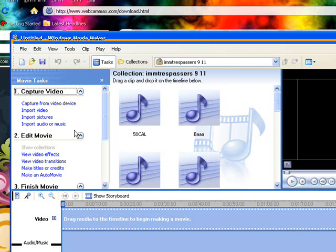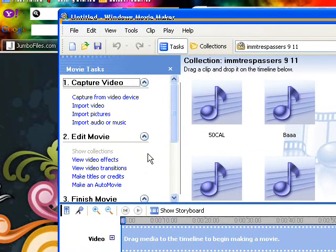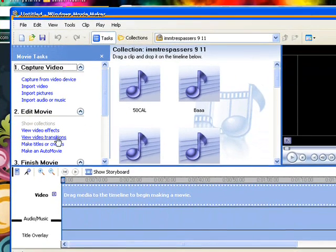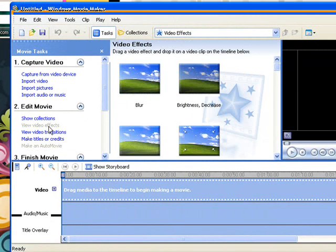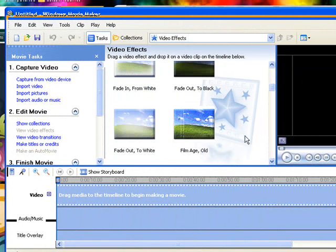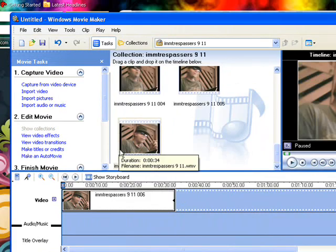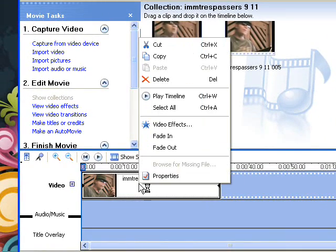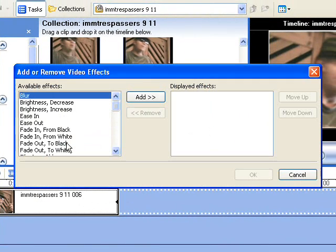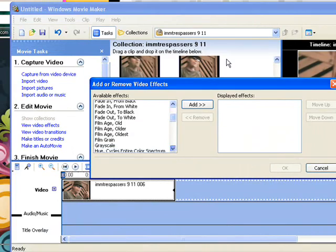As far as effects — slowing things down, speeding things up, turning everything upside down, transitions and effects — you can go to View > Video Effects and they're listed there: brightness increase, fade in from black, and so on. The other way is to come down to the timeline, right-click, and go to Video Effects. In there you can blur, adjust brightness, ease in or out, fade in — all those things. Sorry about that interruption, guys.